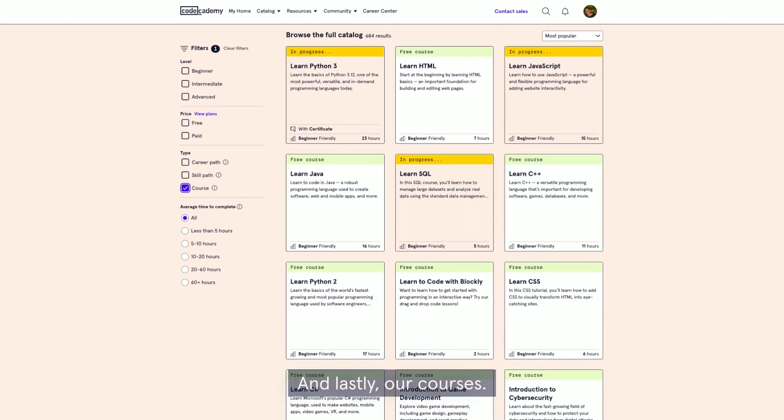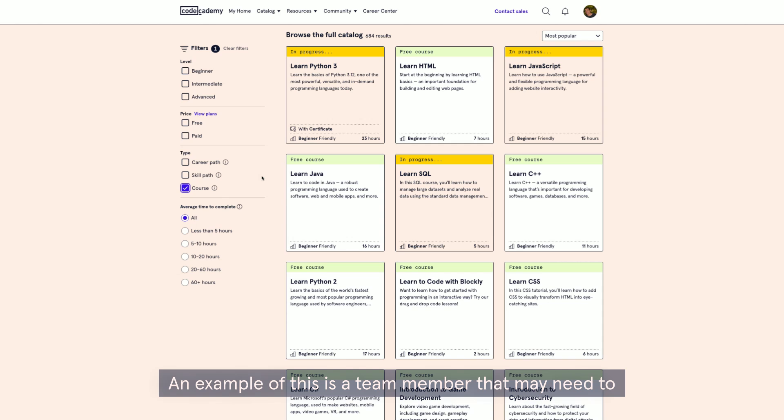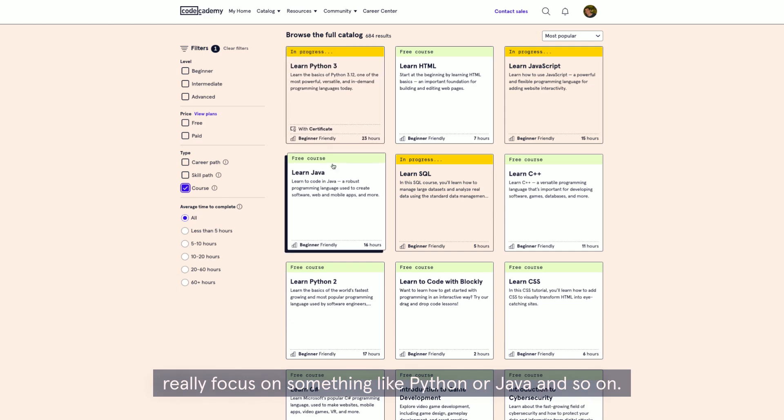And lastly, our courses. These are quick, concise, and a targeted option to learn one programming language at a time. An example of this is a team member that may need to really focus on something like Python or Java and so on.